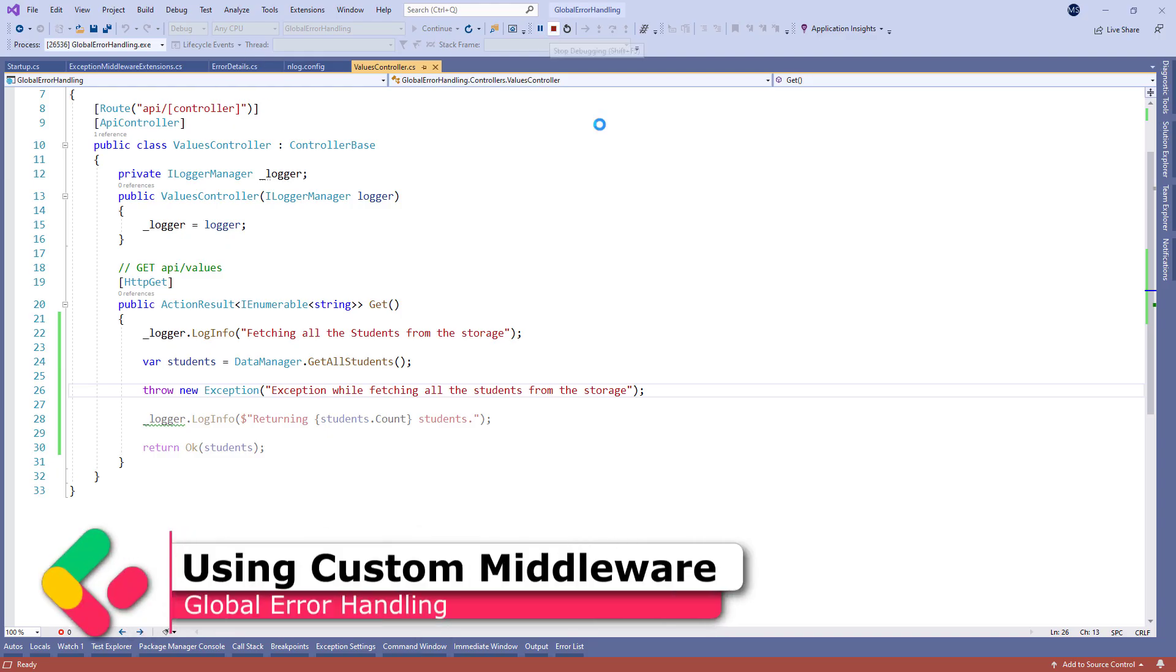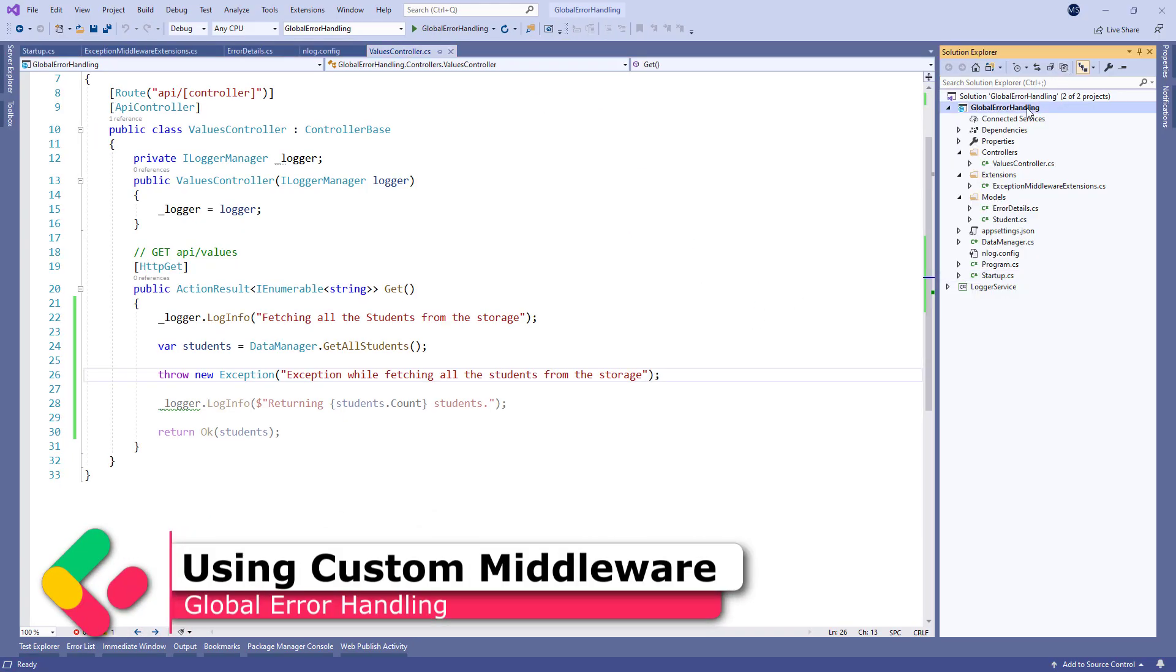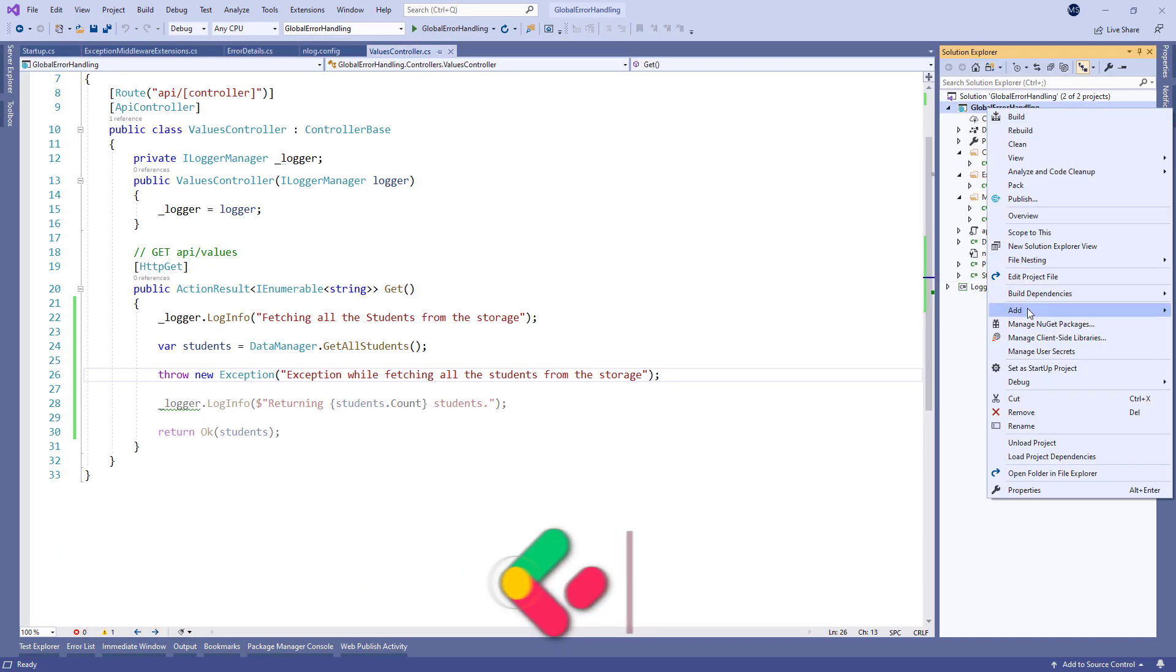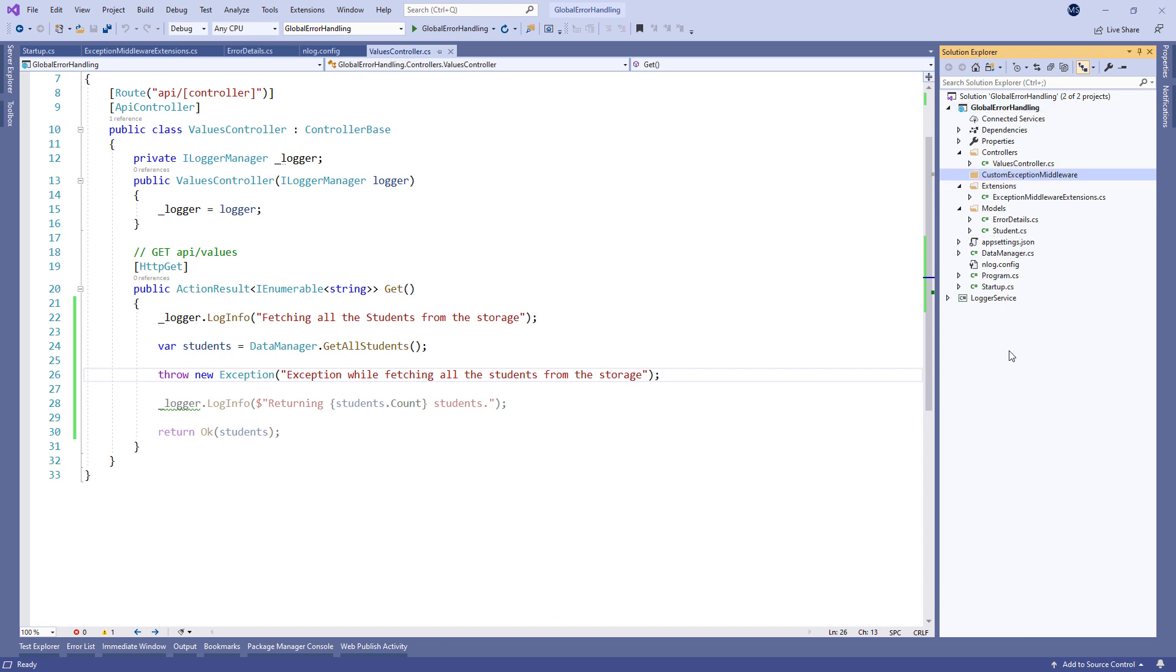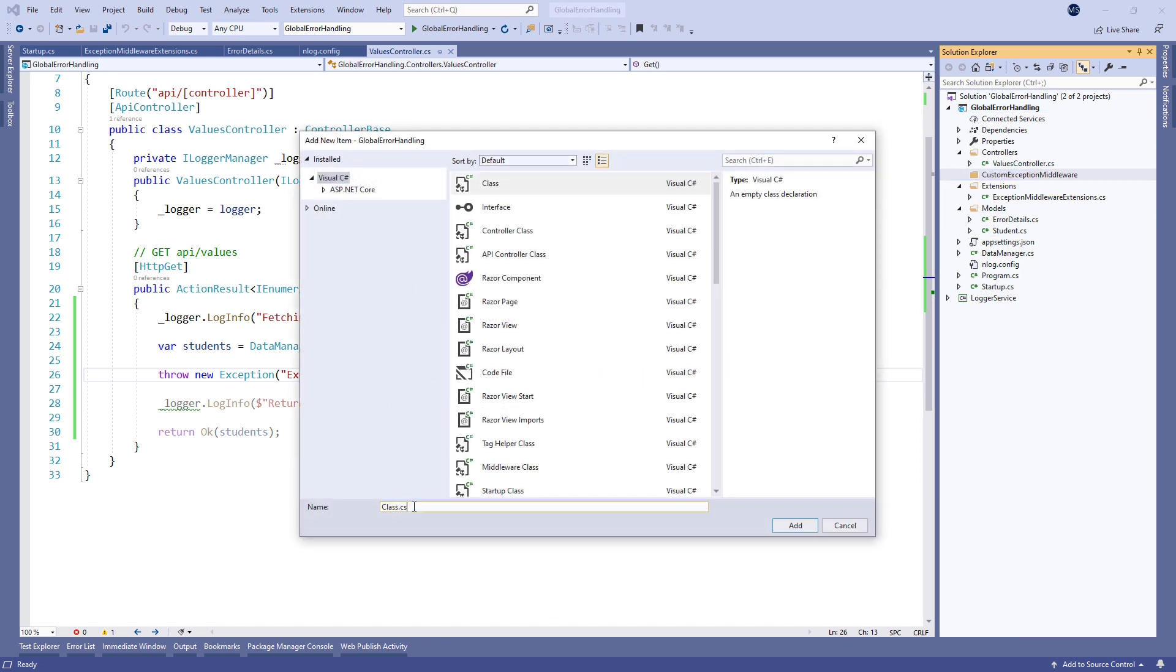So we just saw the built-in middleware in action, but now we're going to use custom middleware to achieve the same thing. Let's create a new folder named custom exception middleware and the new exception middleware class.